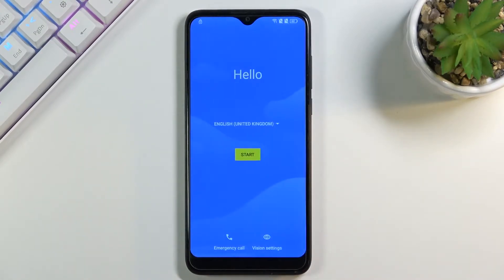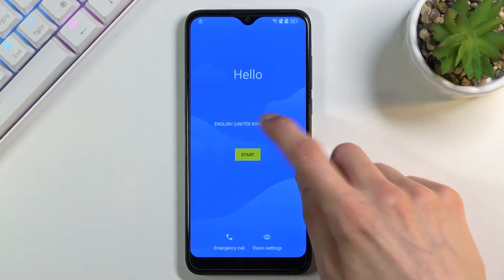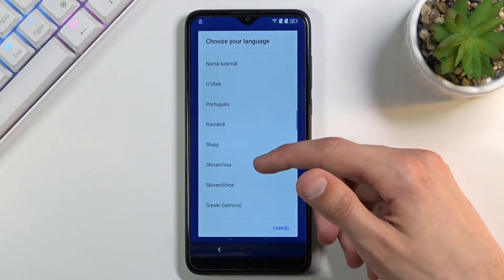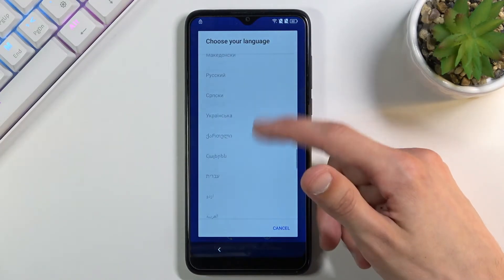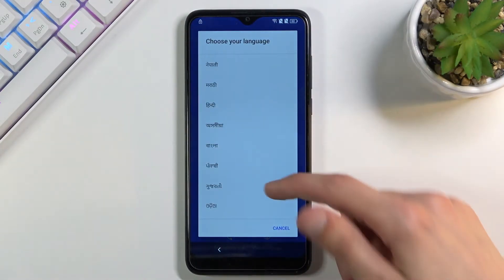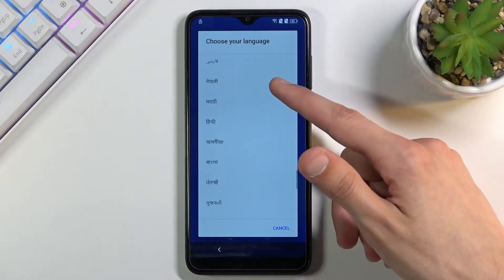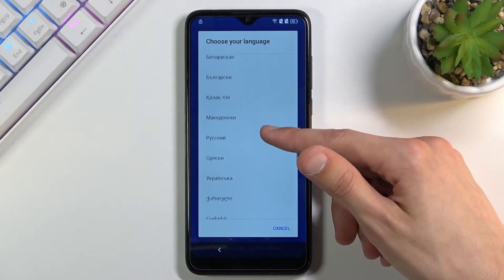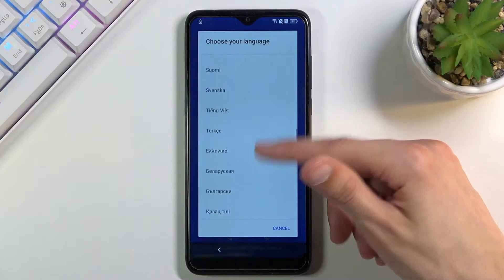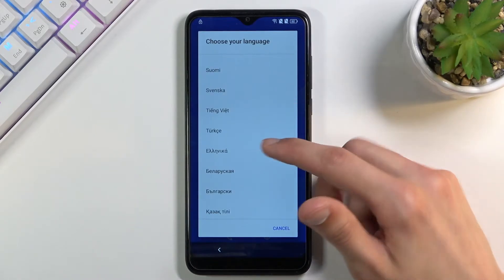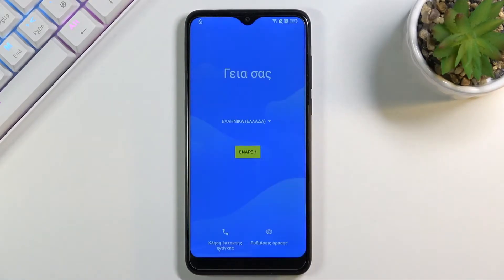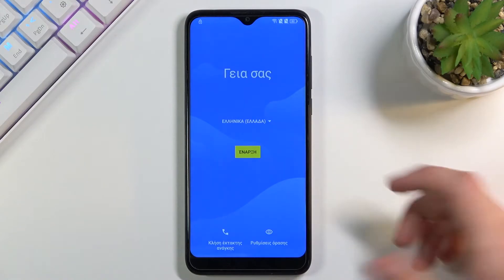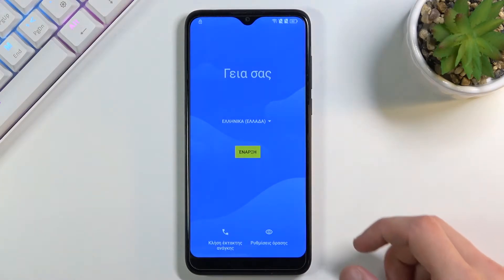To get started with the bypass, we're going to go back to the first page and change the language to any kind of other language that uses a different keyboard. Just scroll all the way down and you can select from the bottom, something like Greek or Turkish. Select whichever language you want and then progress back to the locked page.